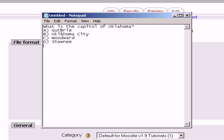Now, shift enter again, and type in ANSWER in uppercase, followed by a colon, one space, and the correct answer in this case is the letter B. So we put in the letter B.